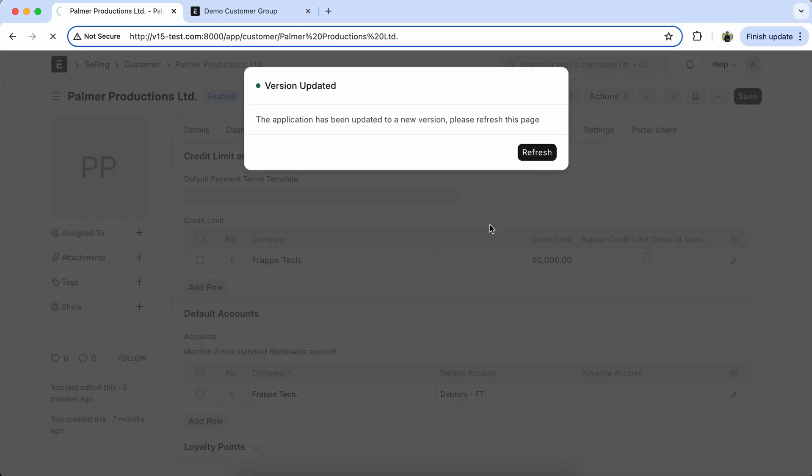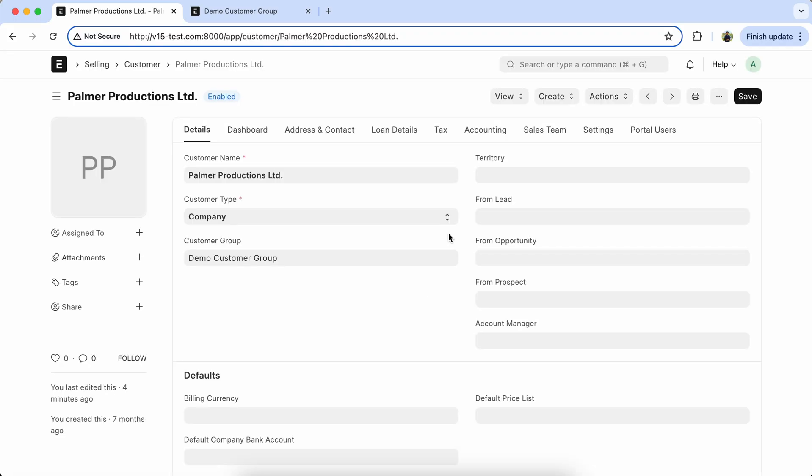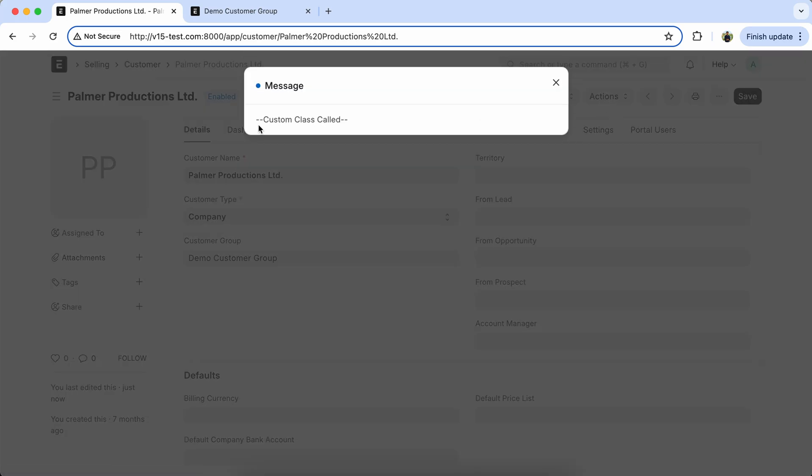Refresh the customer doctype page. Click on get customer group details. So here you can see our custom app code is working properly.